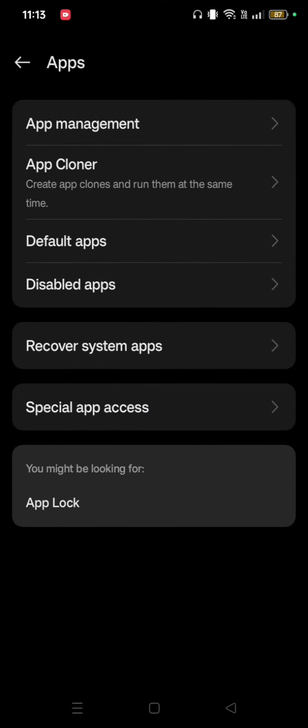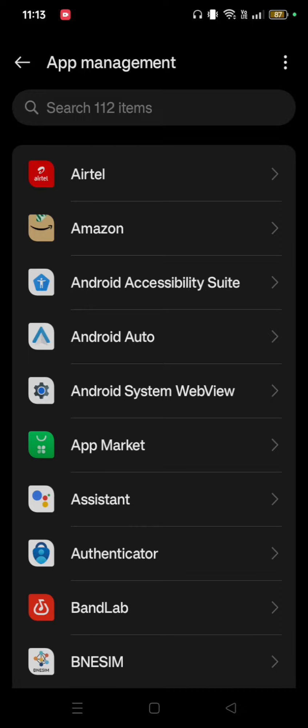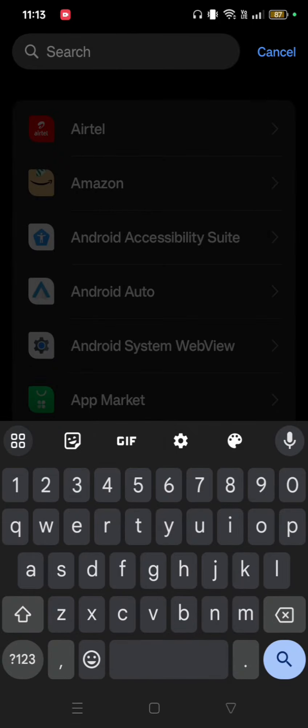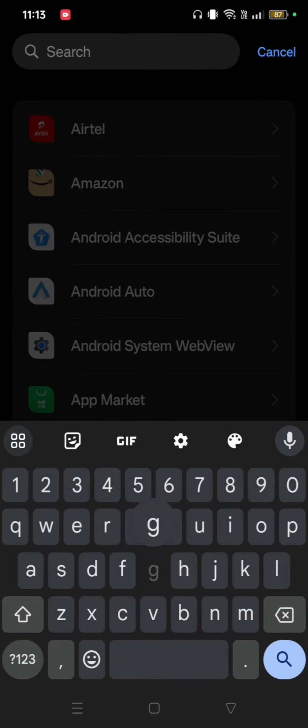After clicking on Apps, you'll see App Management. Click on App Management, then search for Gmail.